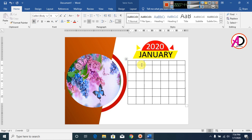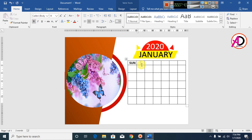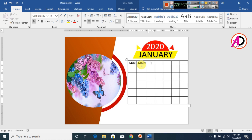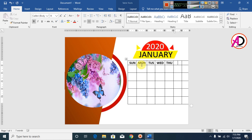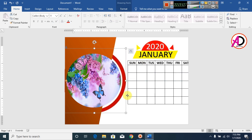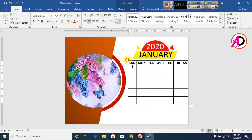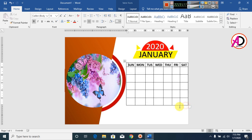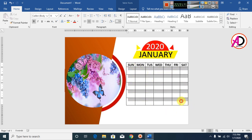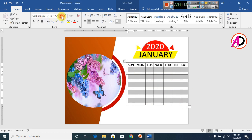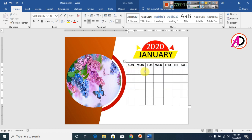Type your weekday headers. Type 'Sunday', press Tab, then 'Monday', 'Tuesday', 'Wednesday', 'Thursday', 'Friday', and 'Saturday'. Now select the whole table, decrease the font size to something like 22, and type your dates.